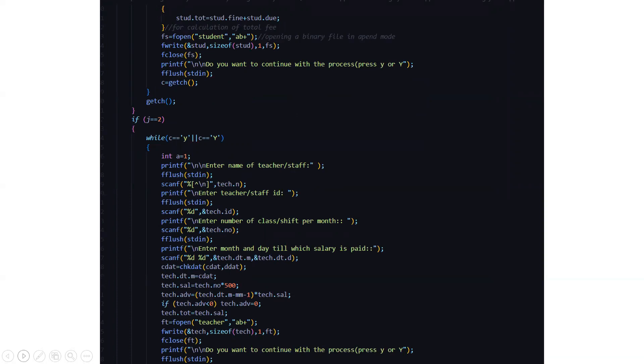Then here we need to open a binary file in the append mode so that we can read, write and enter the new thing into the file. So after which it asks us whether you want to continue with this process or not. We need to press either small case y or capital case Y accordingly we can perform our operation.